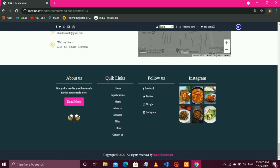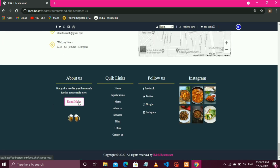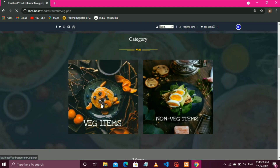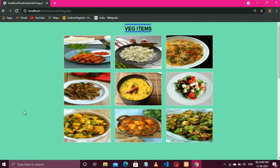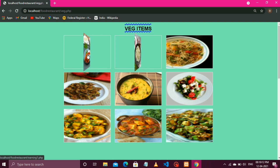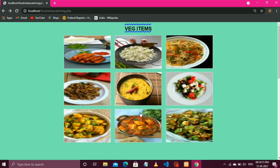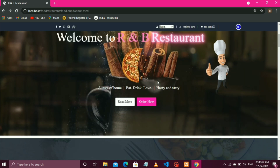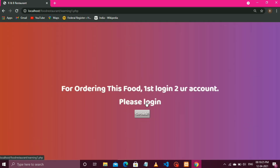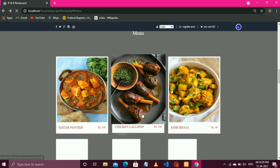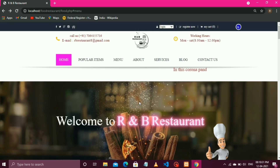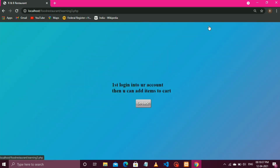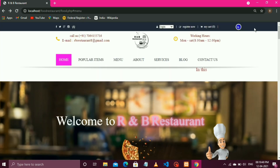Then comes the contact section — in this section we have designed the way how you can contact us. Then comes the footer section, and that's all about the interface of our website. We also have a category section where we will get all types of veg food items, and it's the same for the non-veg section. The first thing to remember is that without login, no one can order any food item, get any services, or add any food item to the cart.